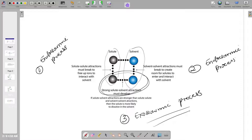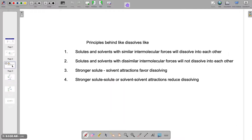We can summarize these interactions with the statement we often hear: 'like dissolves like.' Statement one says that solutes and solvents with similar intermolecular forces will dissolve into each other. This means that if you have a polar solute, it is likely to dissolve in a polar solvent. Because water is polar and sodium chloride is polar, they are likely to form a solution. Statement two says that solutes and solvents with dissimilar intermolecular forces will not dissolve into each other, meaning a polar solute is likely not to dissolve in a nonpolar solvent.